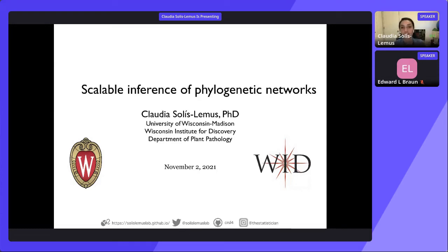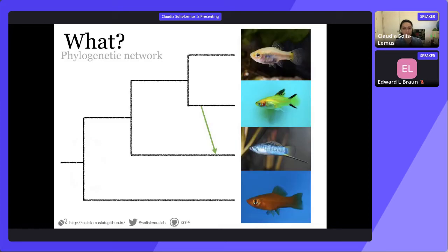Thanks to Ed for this introduction. I'm going to be talking about scalable inference of phylogenetic networks. I am in the Department of Plant Pathology, but my background is statistics, and I have been developing methods for reconstructing phylogenetic networks for a little bit. First, just the notion — what do I mean when I say phylogenetic network?